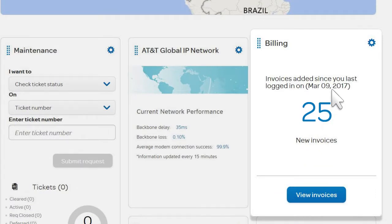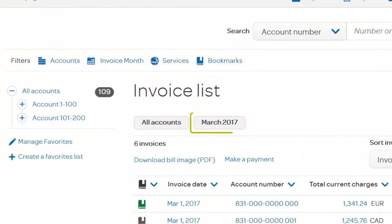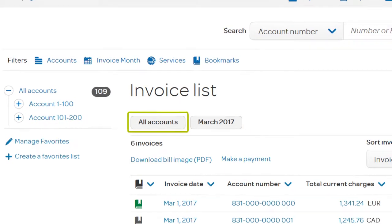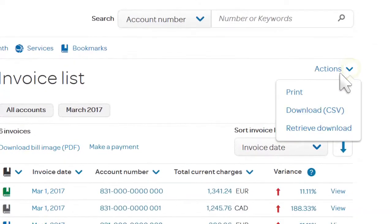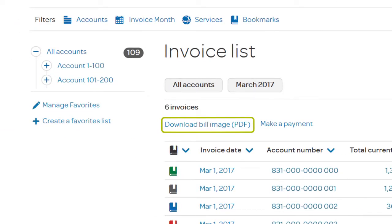To begin managing your billing, click View Invoices, and the Invoice List page appears. You'll see the most current invoices for the accounts you have permission to access. You can print the list, or you can download it to your computer in a CSV file format, or download an image of your bill in PDF format.